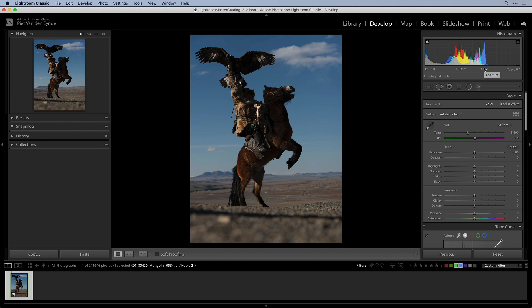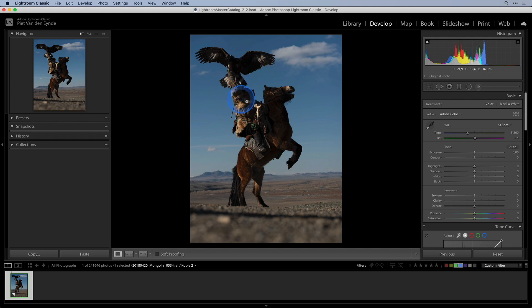For example in this image the shadows seem to be blocking up under the bird's wings, the face of the man and the head of the horse.